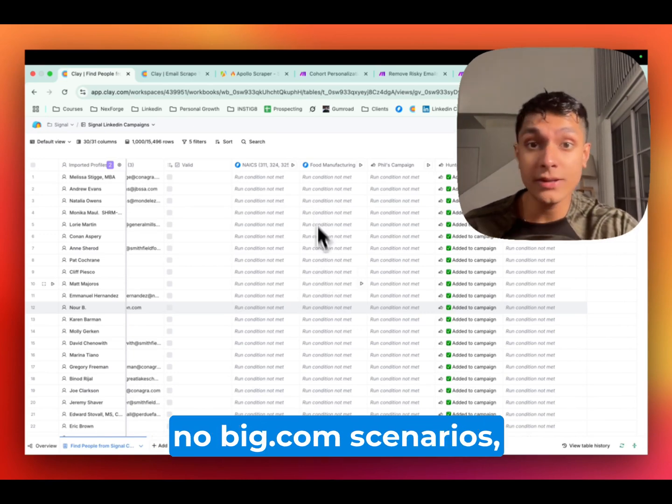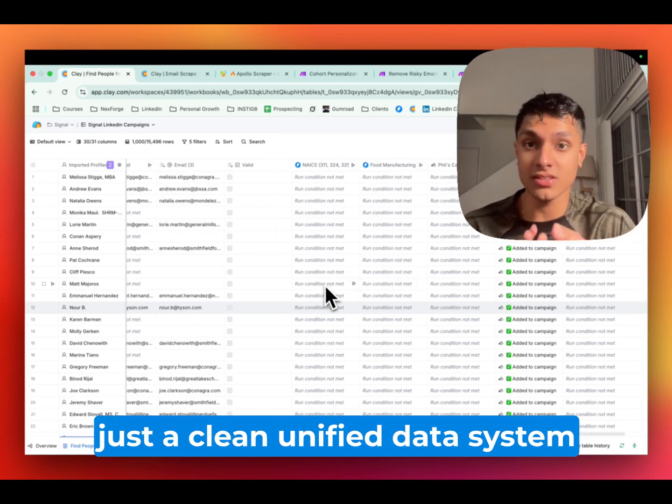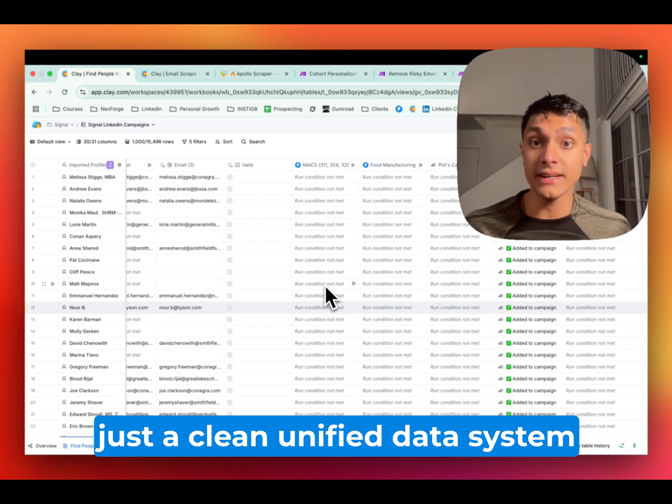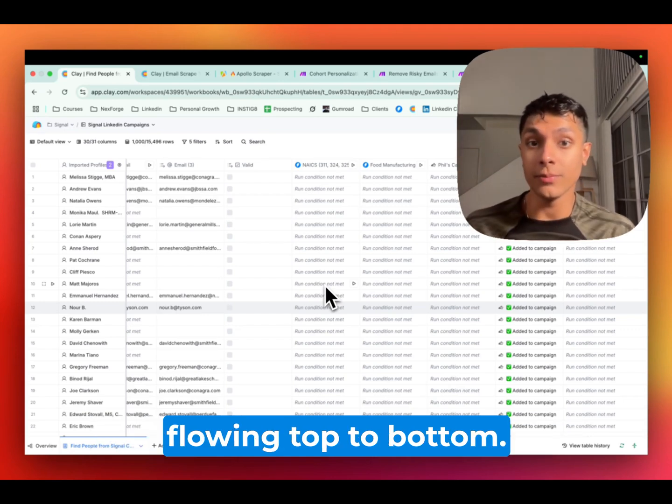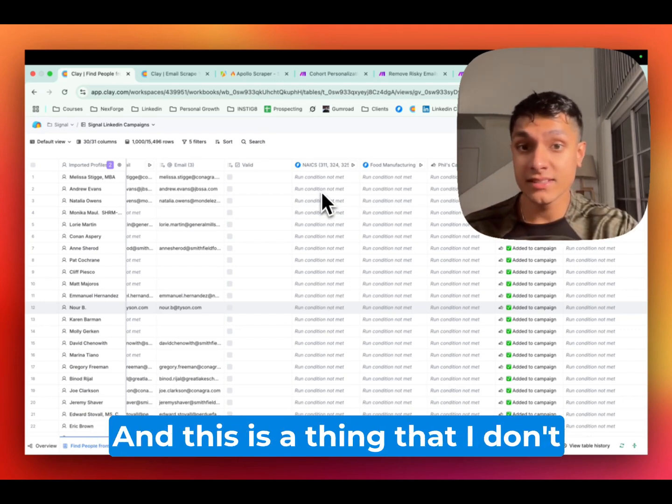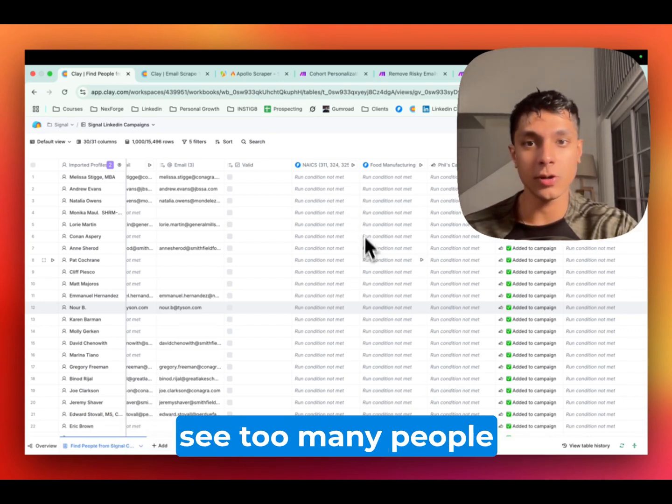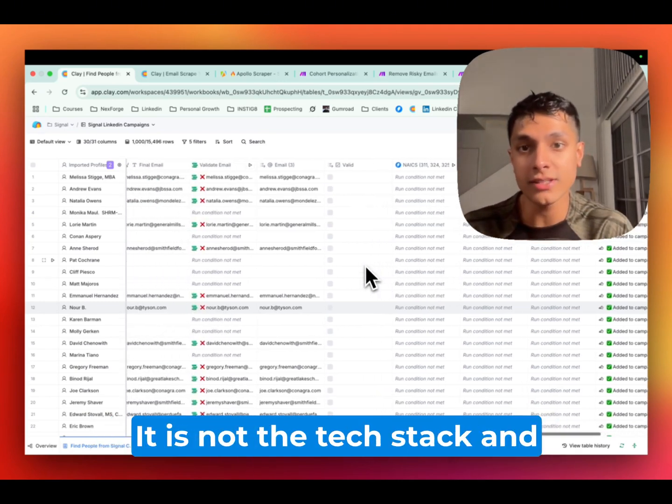No CSVs, no make.com scenarios, just a clean unified data system flowing top to bottom. And this is a thing that I don't see too many people talking about.